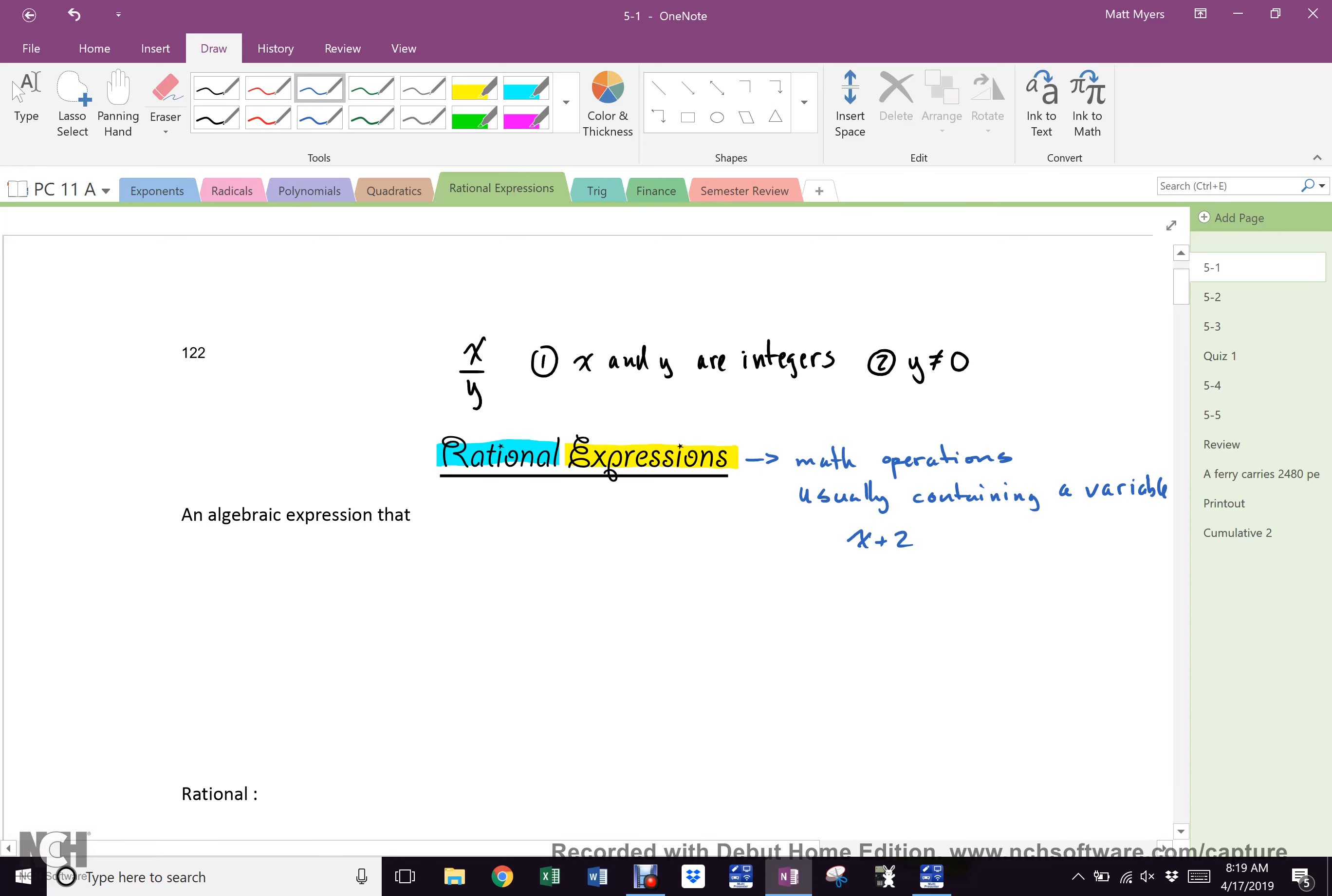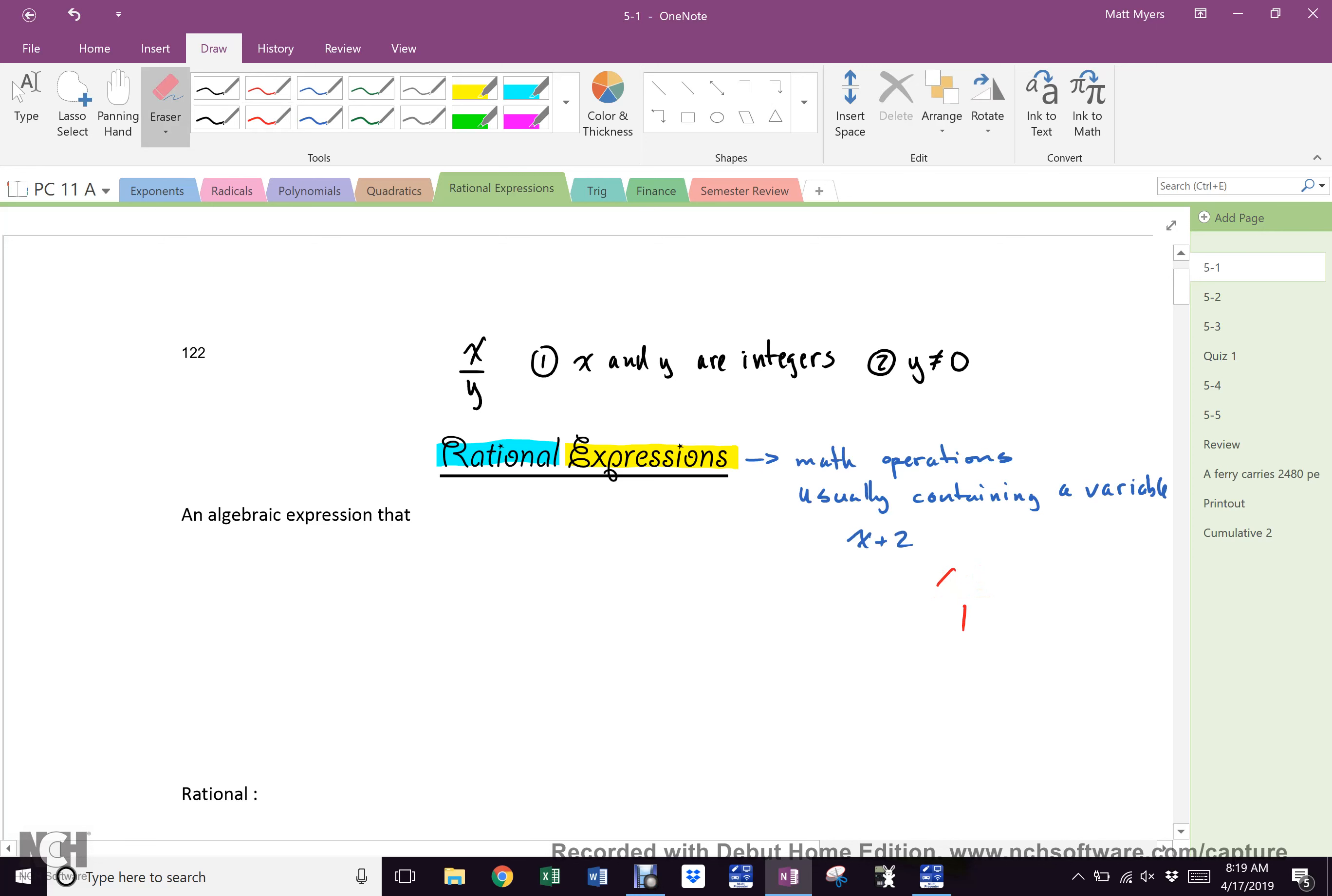So an expression is basically math operations usually containing a variable. When we say expression, we almost always mean there's a variable. So, x plus two. No answer to that because you don't know what x is. Okay, so logically then, what is a rational expression?